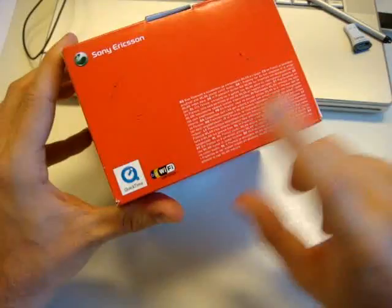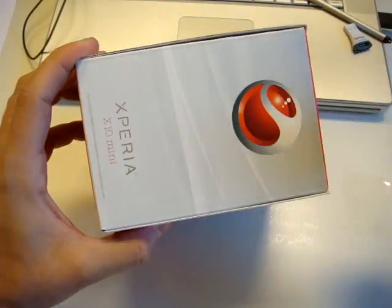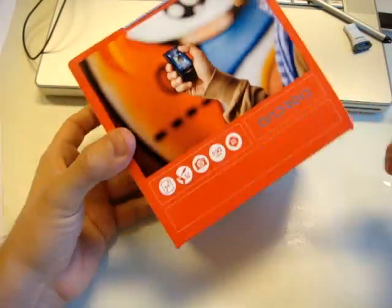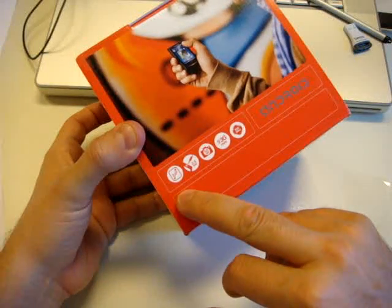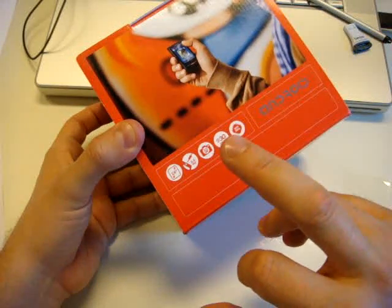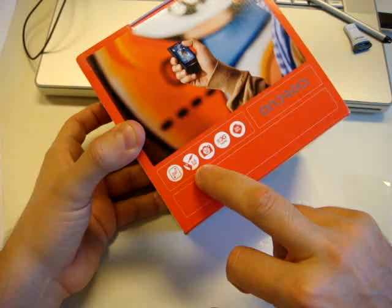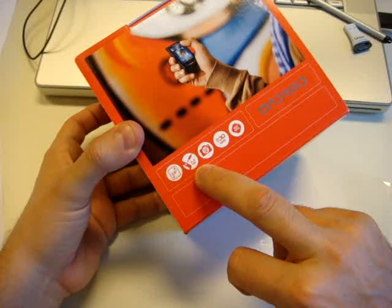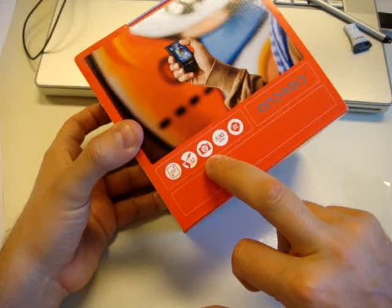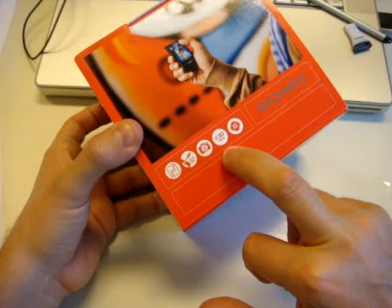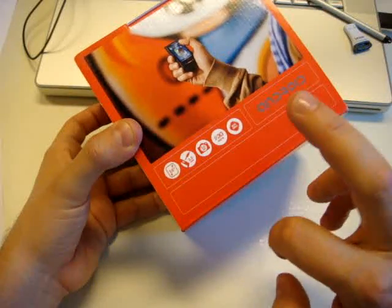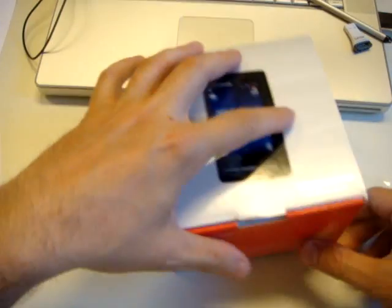Wi-Fi certified, QuickTime for watching video, a lot of red we can see in this box. 2.6 inches for the display, 3.5mm for the jack so standard, 5 megapixel camera, 3G connection HSPA, 600 megahertz for the processor. Let's go inside to the phone.